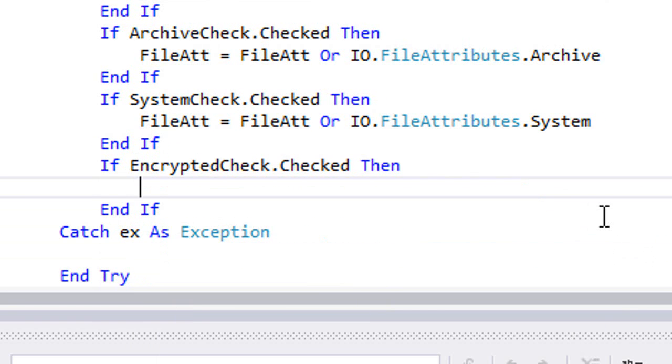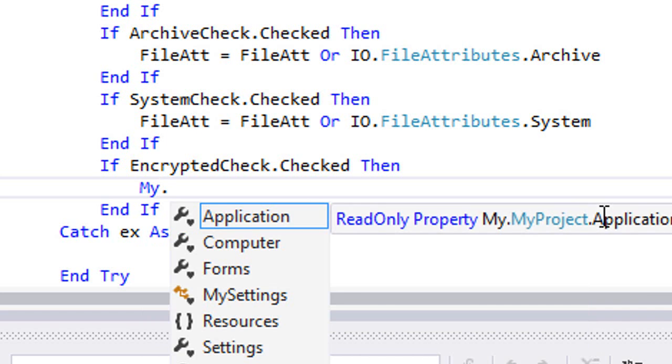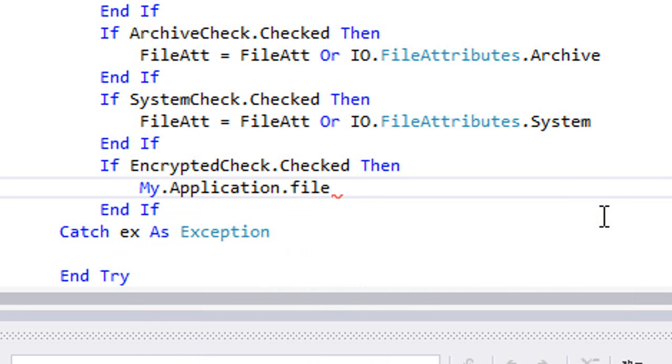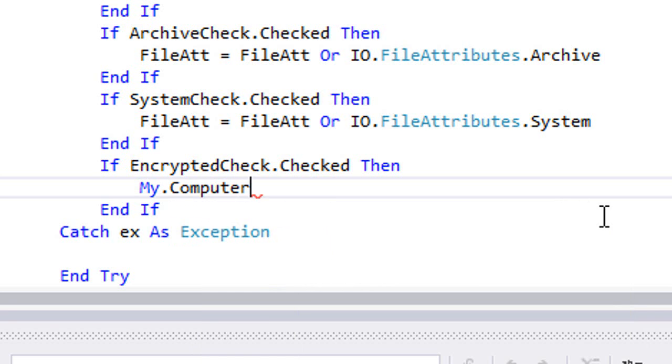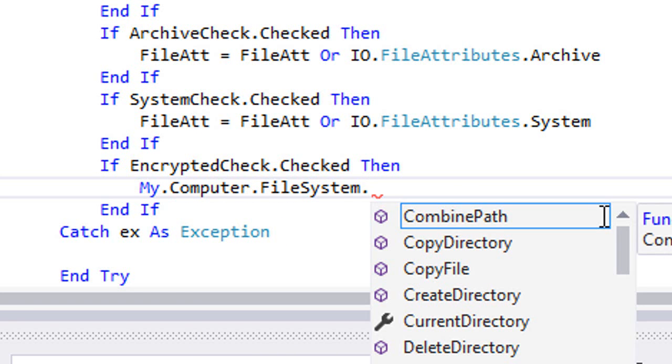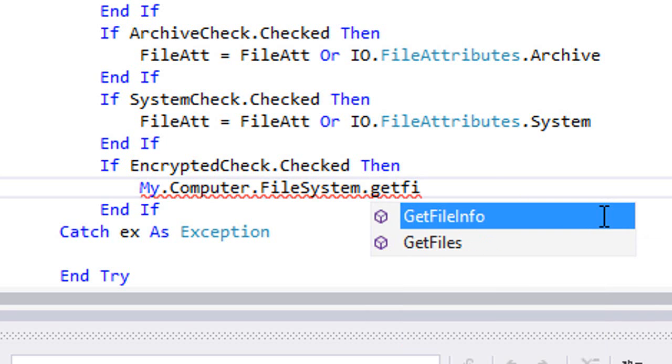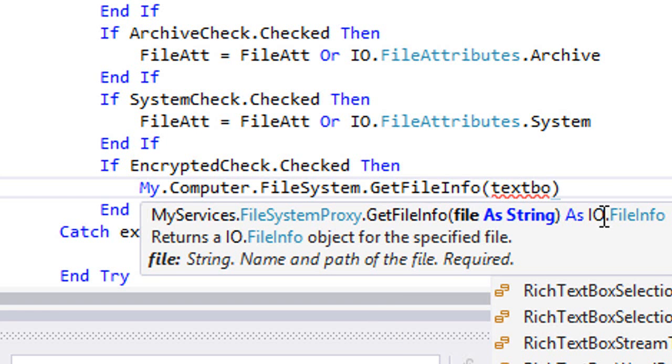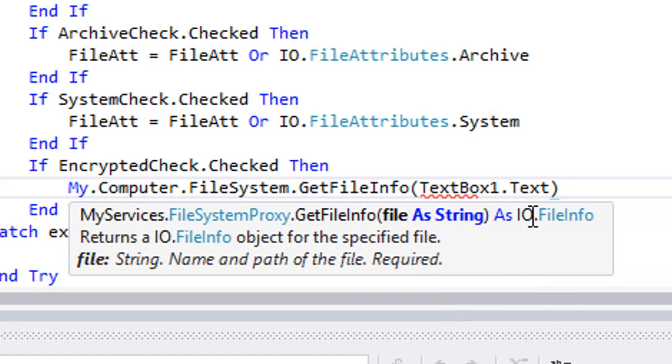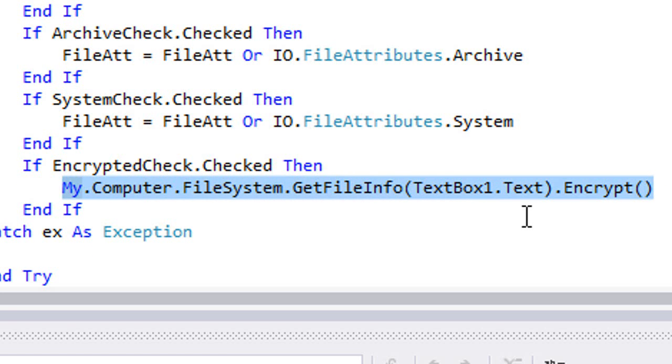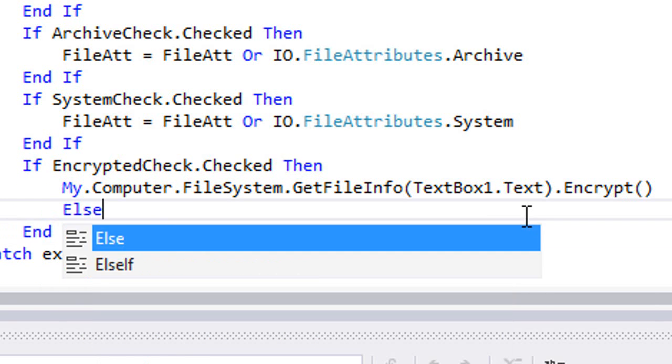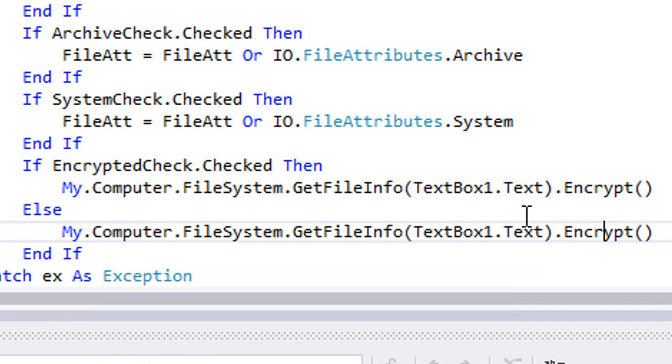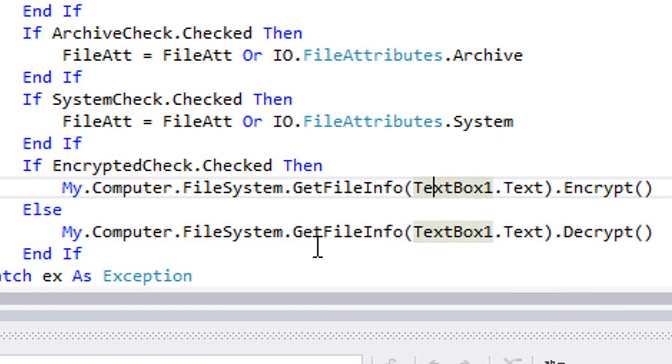This method was applicable for all other attributes except the encrypted. Basically, if the encrypted checkbox is checked, then we have to type My.Computer.FileSystem and encrypt the file in TextBox1.Text. Else, we're going to decrypt the file.